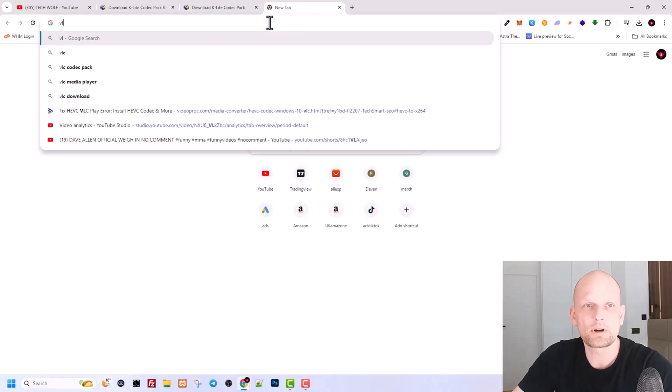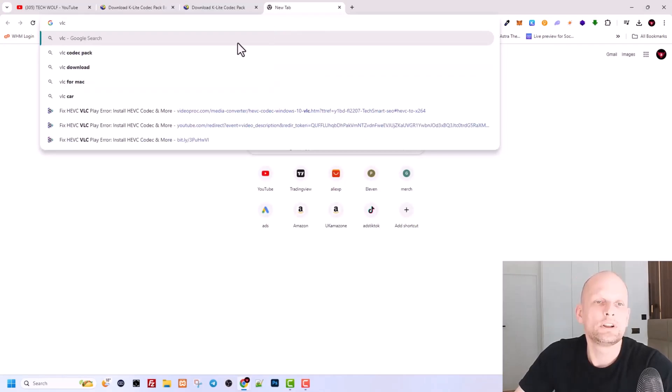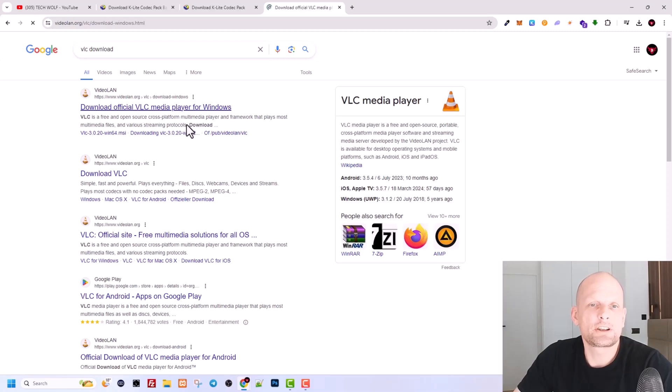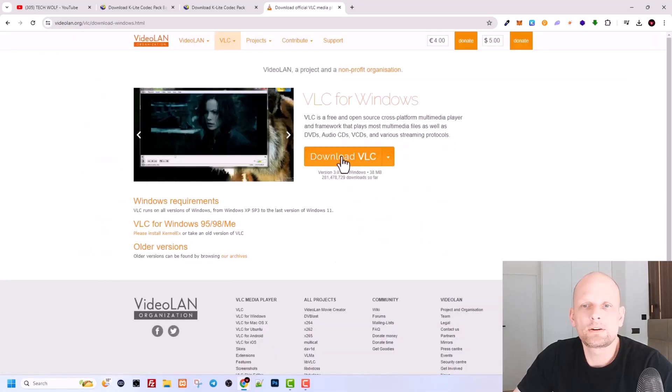To solve this problem, open a browser, type in VLC download. Download official VLC media, guys, just click in there, and here you download VLC player.